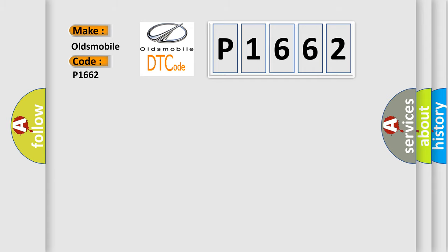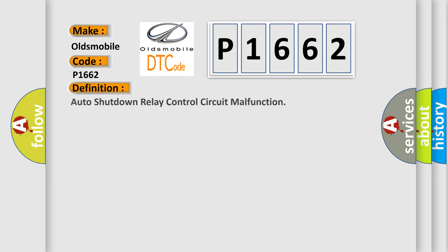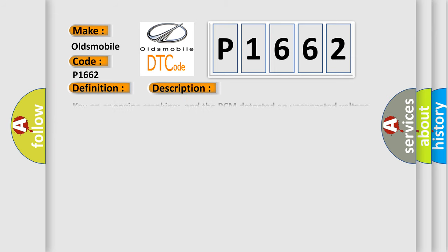The basic definition is Auto-shutdown relay control circuit malfunction. And now this is a short description of this DTC code.